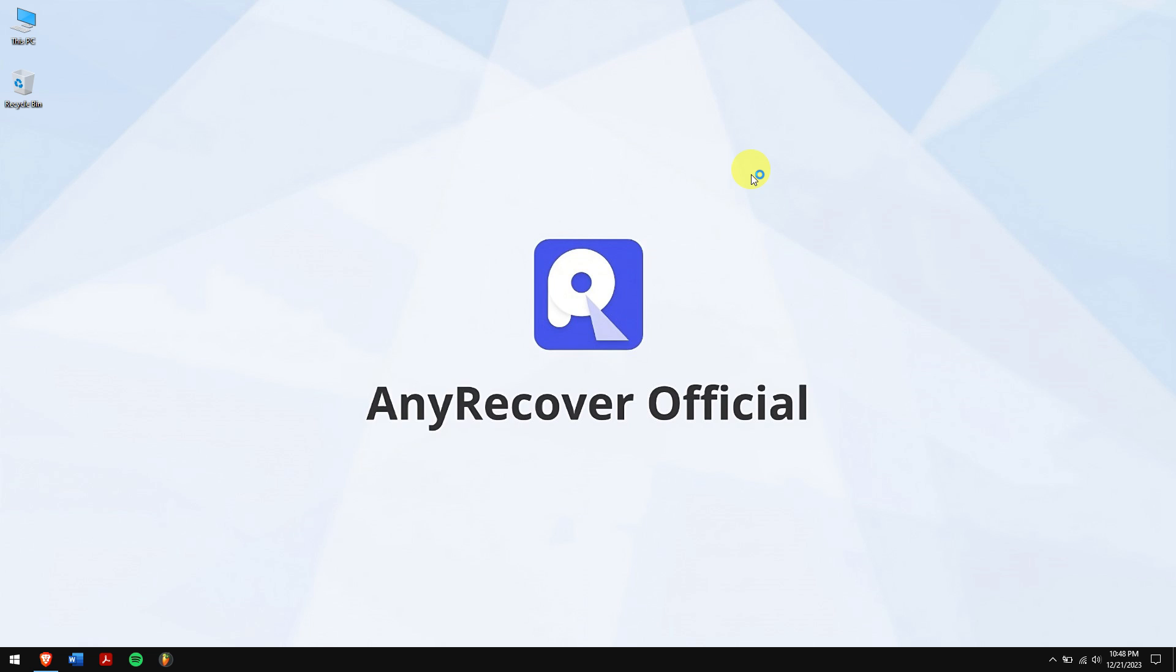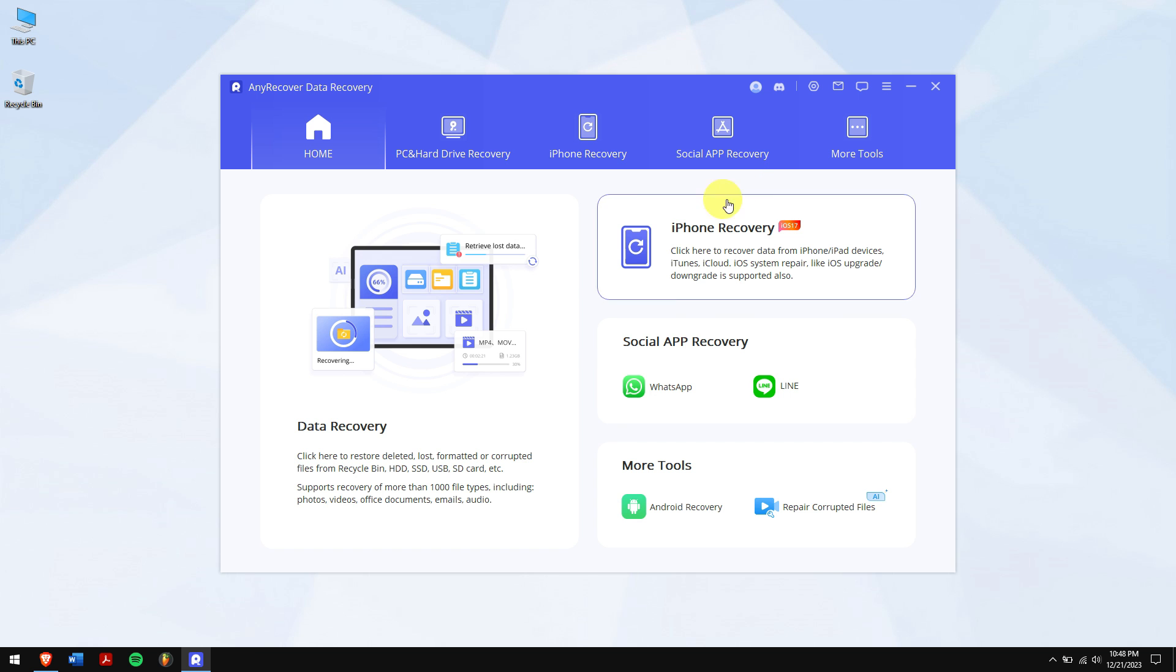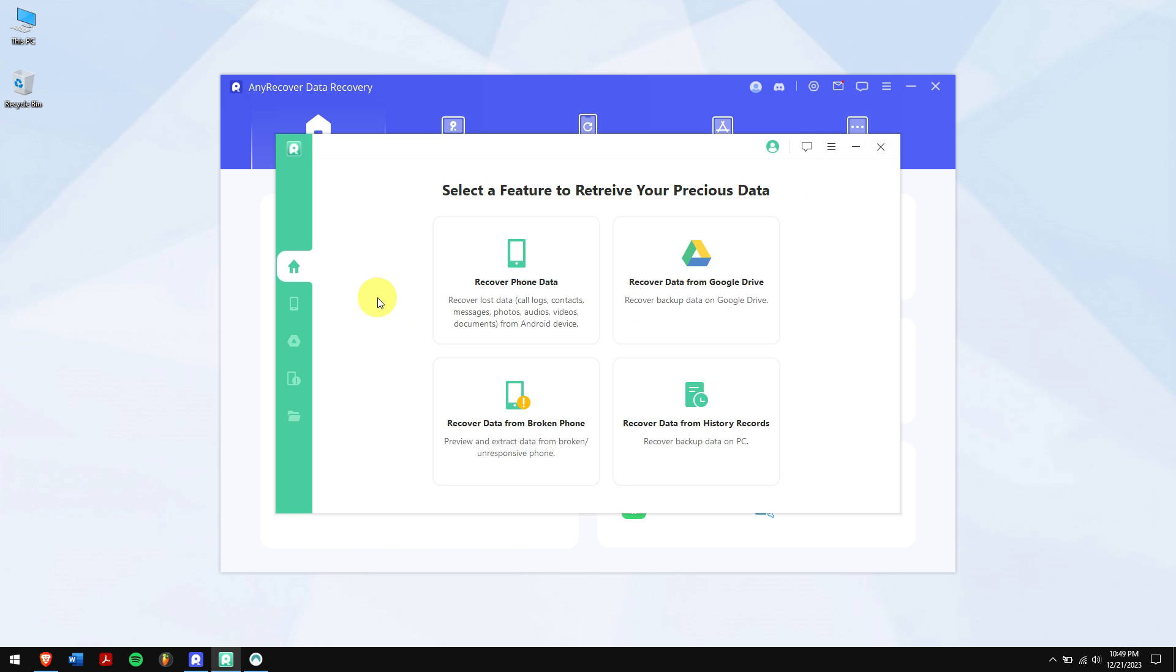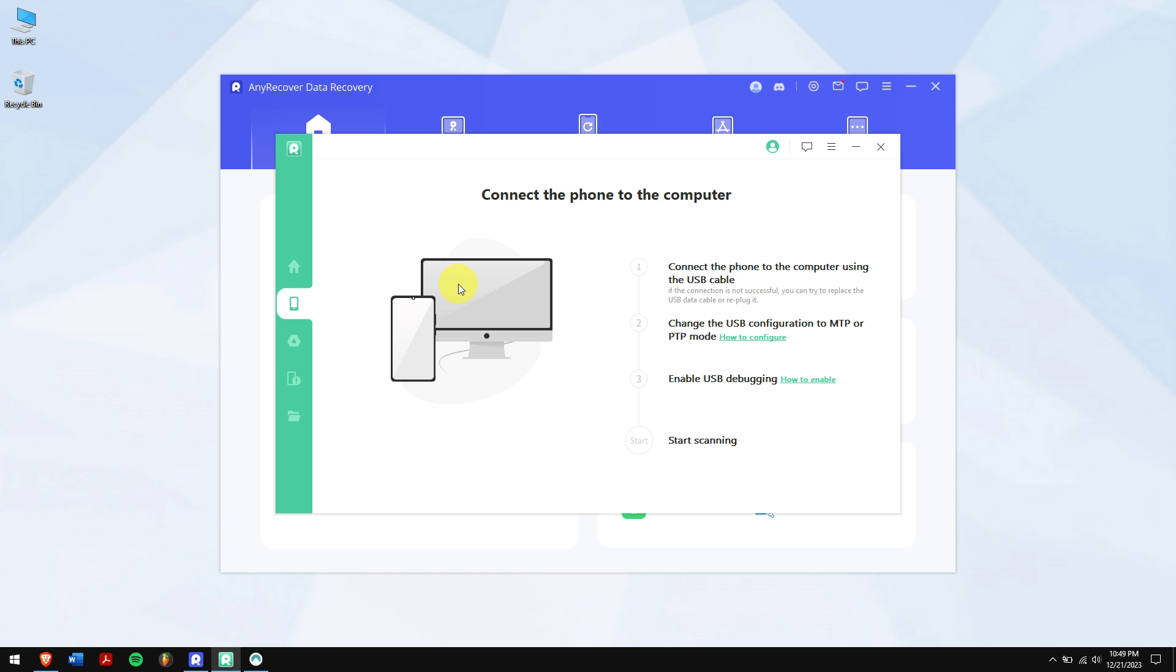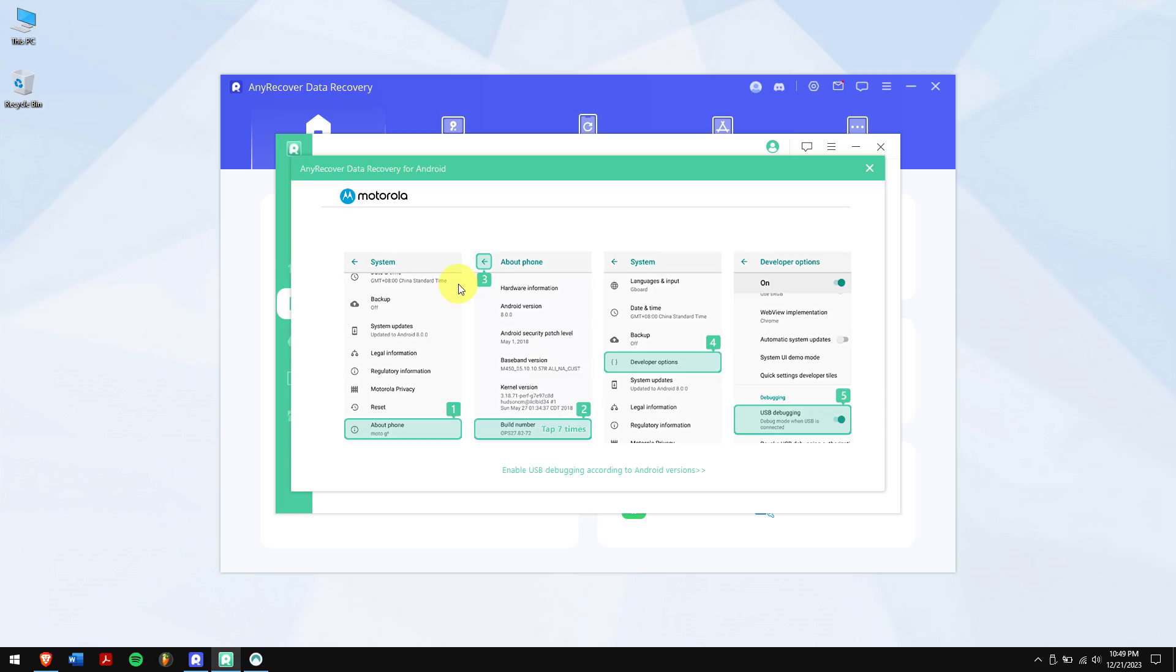After downloading and installing, run AnyRecover. Now click on Android Recovery and click on Recover Phone Data. Next connect your Android device to your computer and make sure to enable USB debugging mode on your Android device.